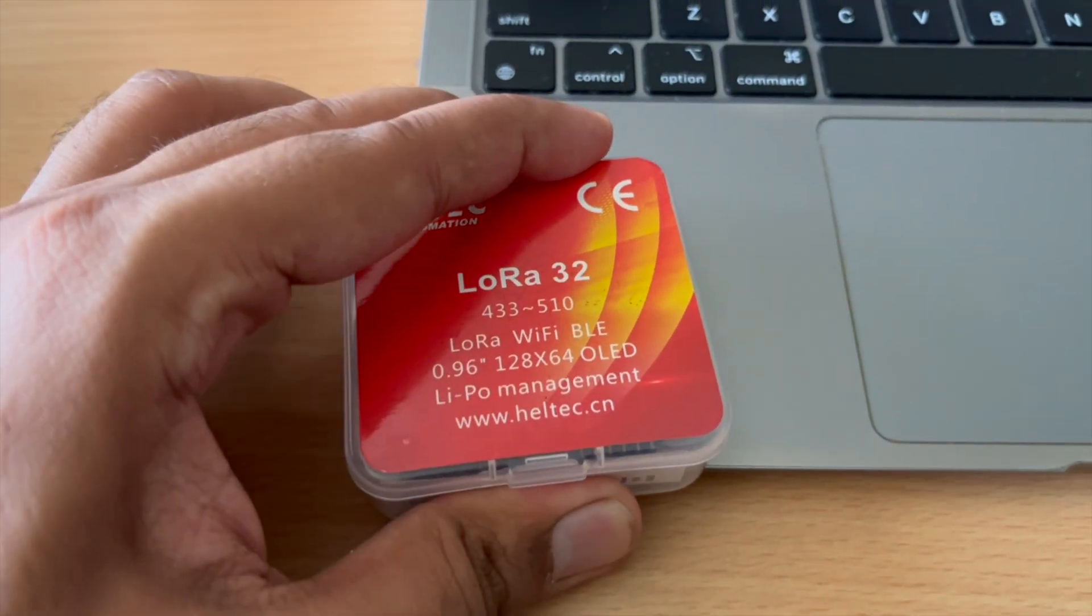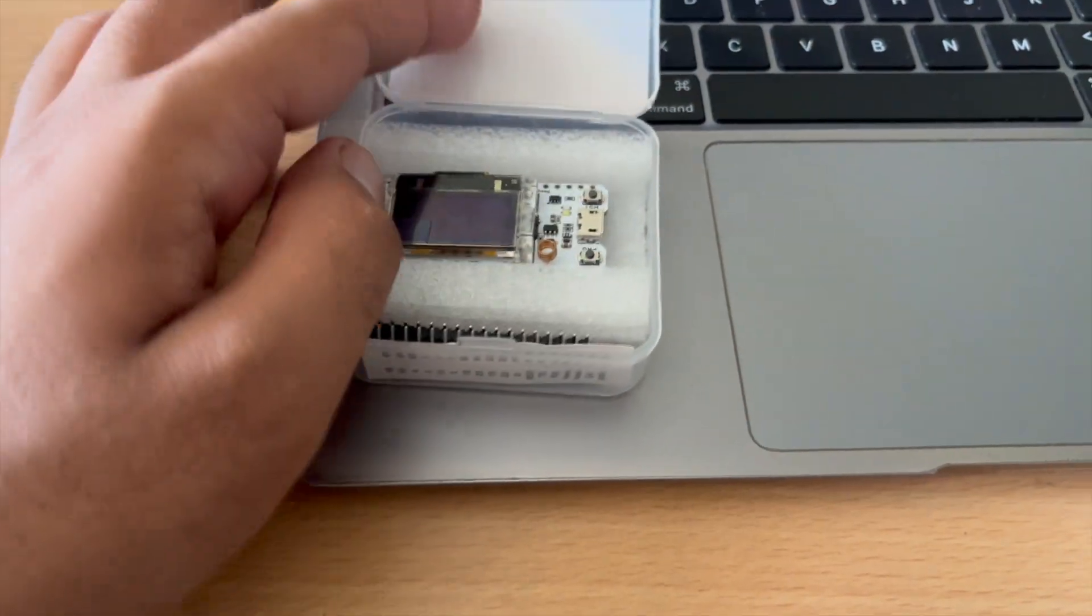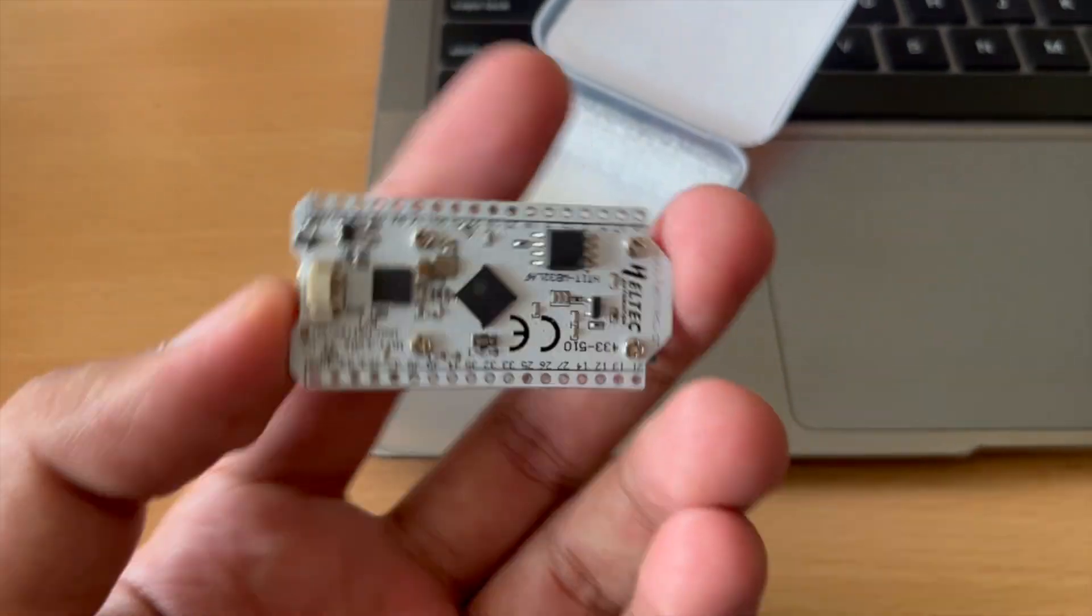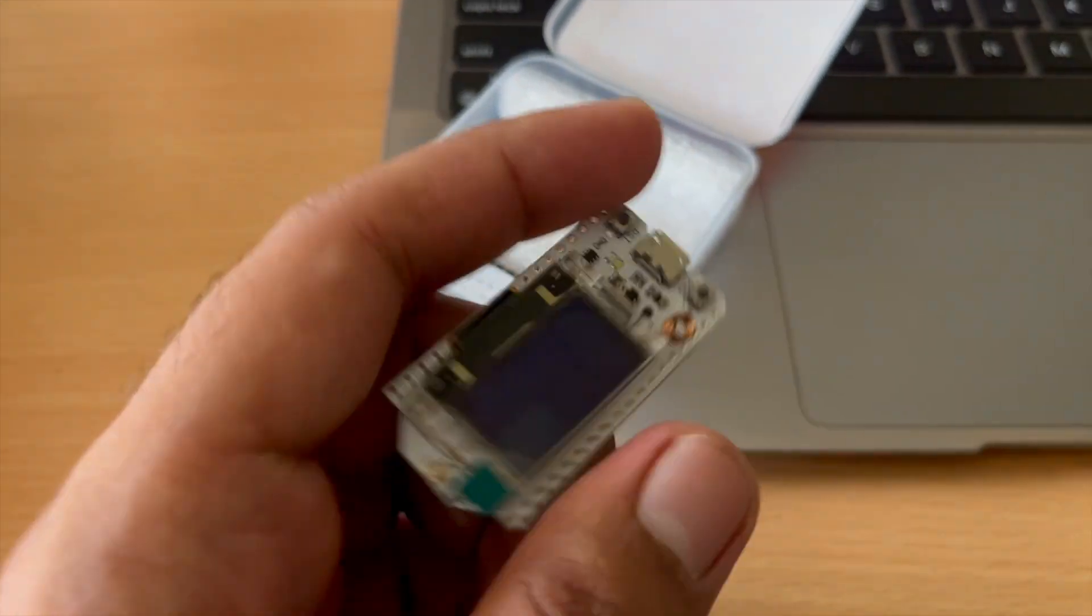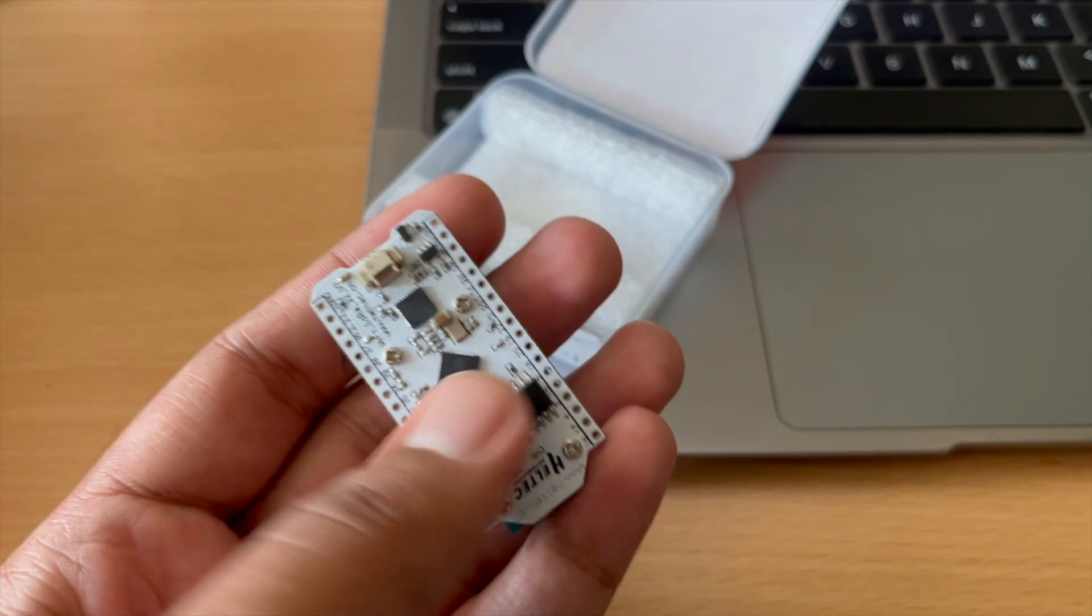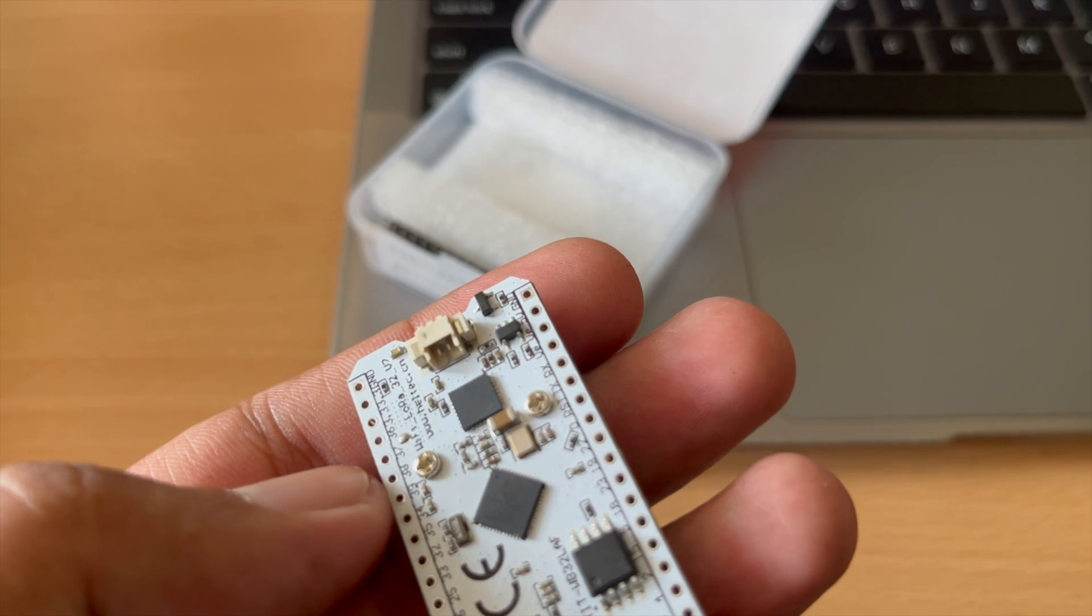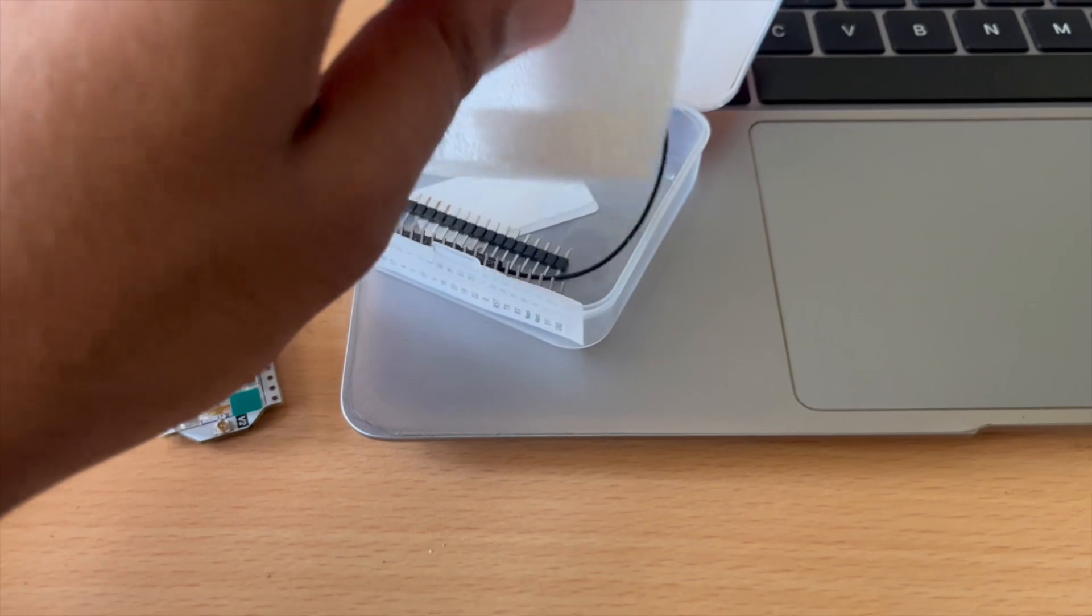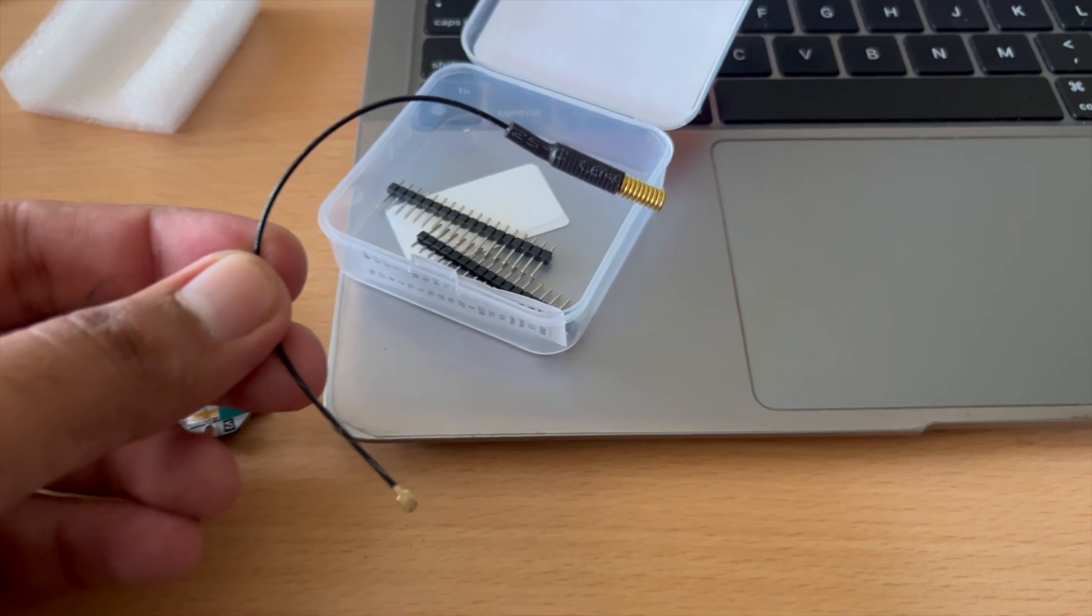So let's open this box and check what we get inside. First of all we have the module itself. So here we have the ESP32 chip. On the other side we have the OLED display and antenna and buttons to program it. On the back side we have the connector for installing the battery which is right here. And additionally in the box we get an antenna with it.